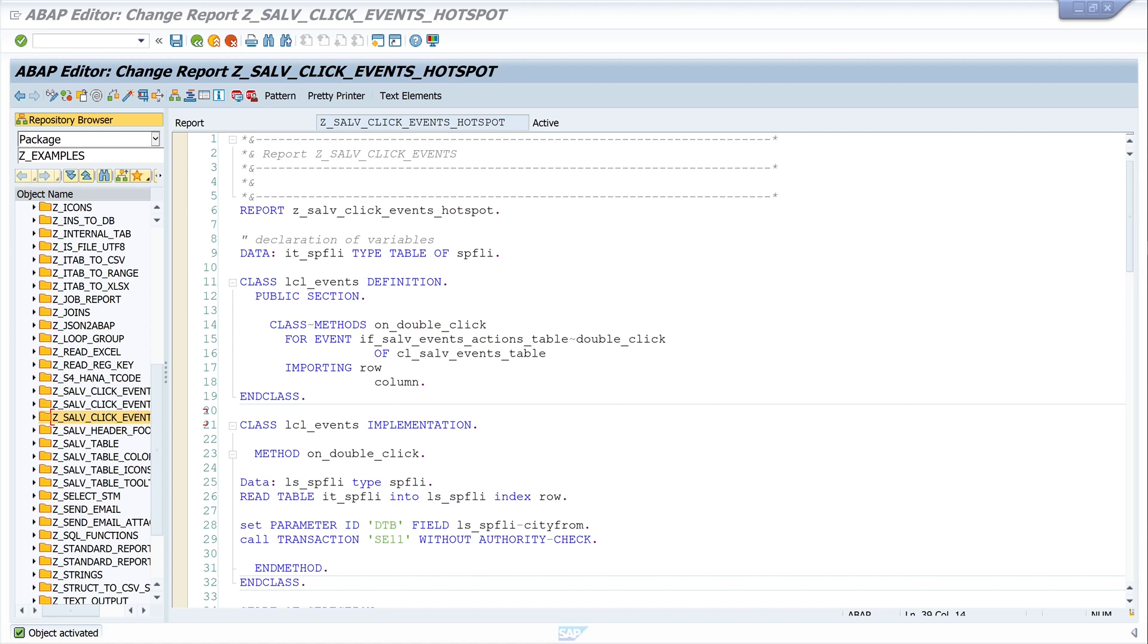I create a method that then outputs the row, column and the value of the clicked field. I am expanding the code of an earlier video of mine where I implemented the double-click in the SALV table. This video I link you on the top right.